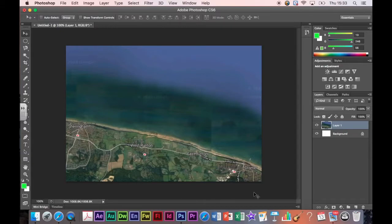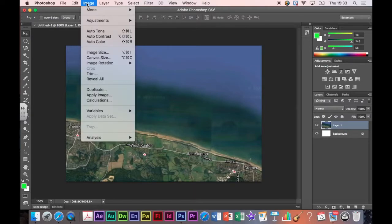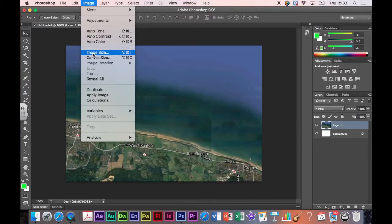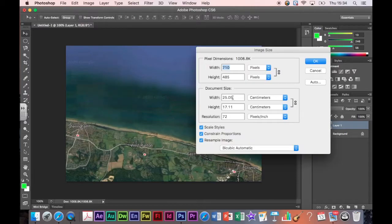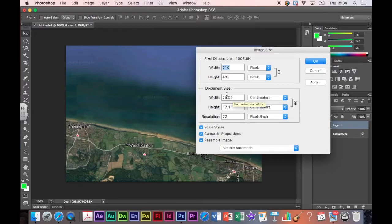Now the next thing we're going to do is change our image size to make sure it's the right size. So we go image size and it will come up with a box here. You have to do this for every single image you open in Photoshop. It's really important and it's only the document size that we're going to look at.